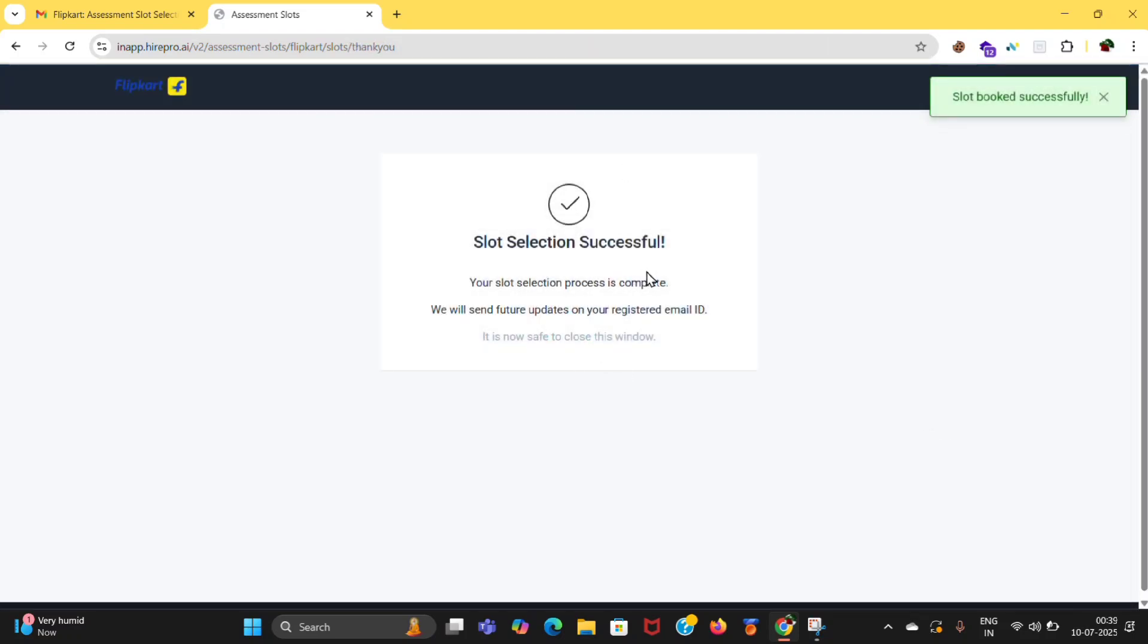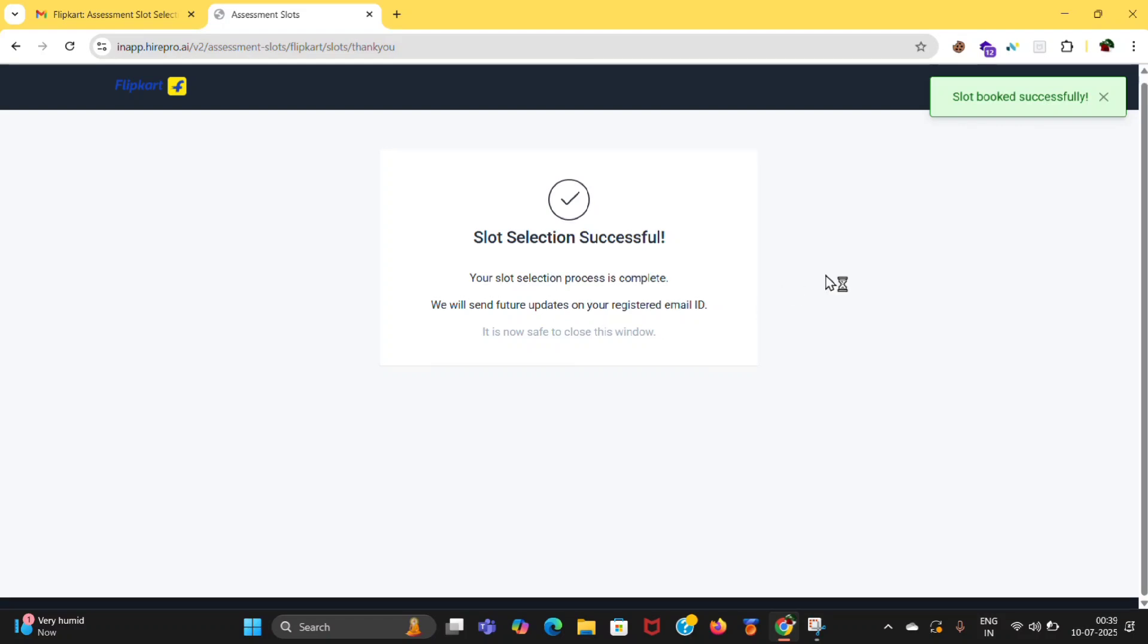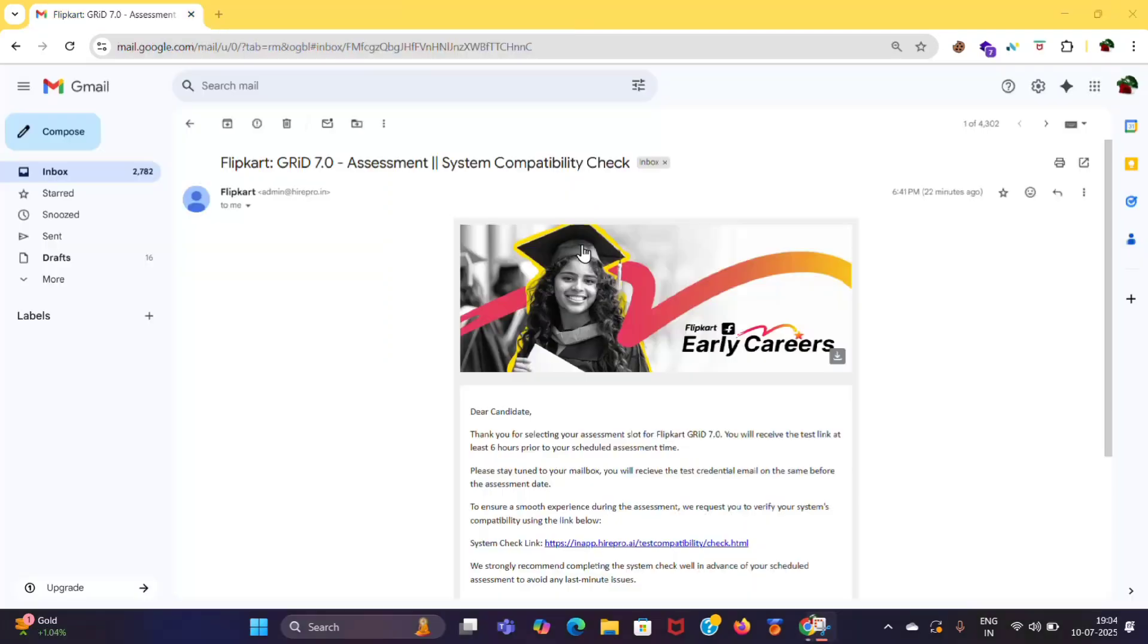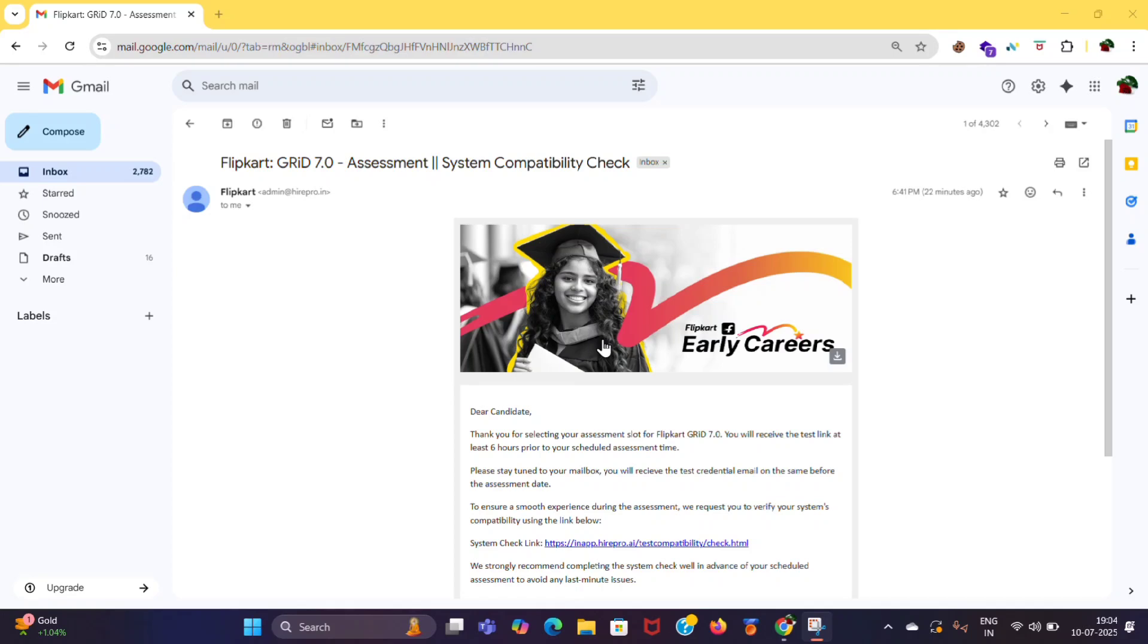So slot selection successful. Now you will get a mail on confirmation of your slot. If you want to change, you can mail them.